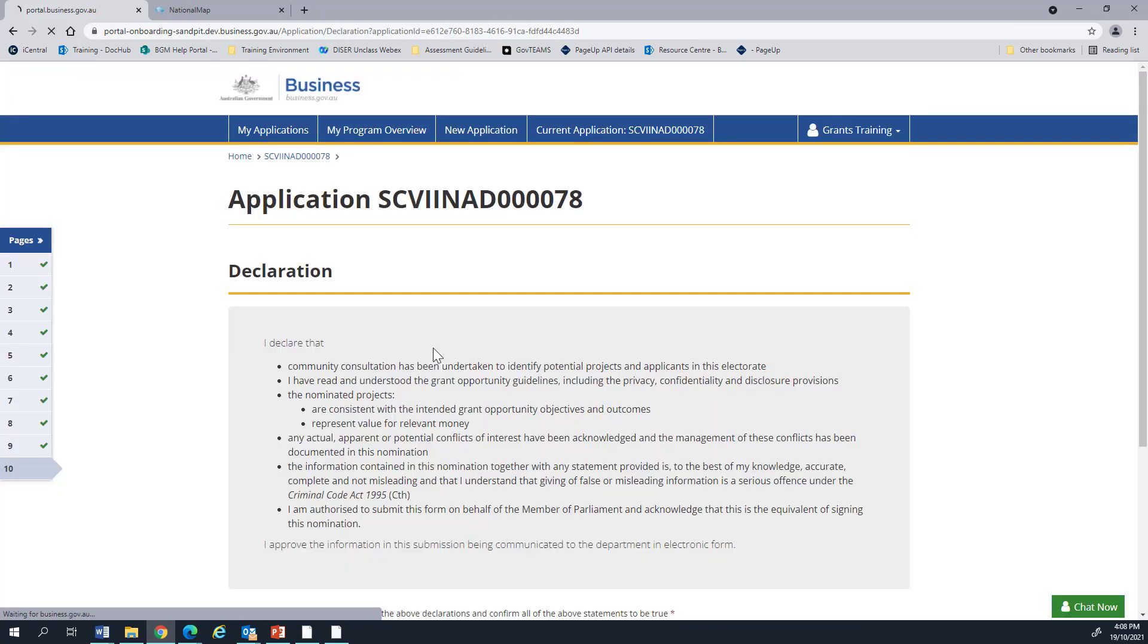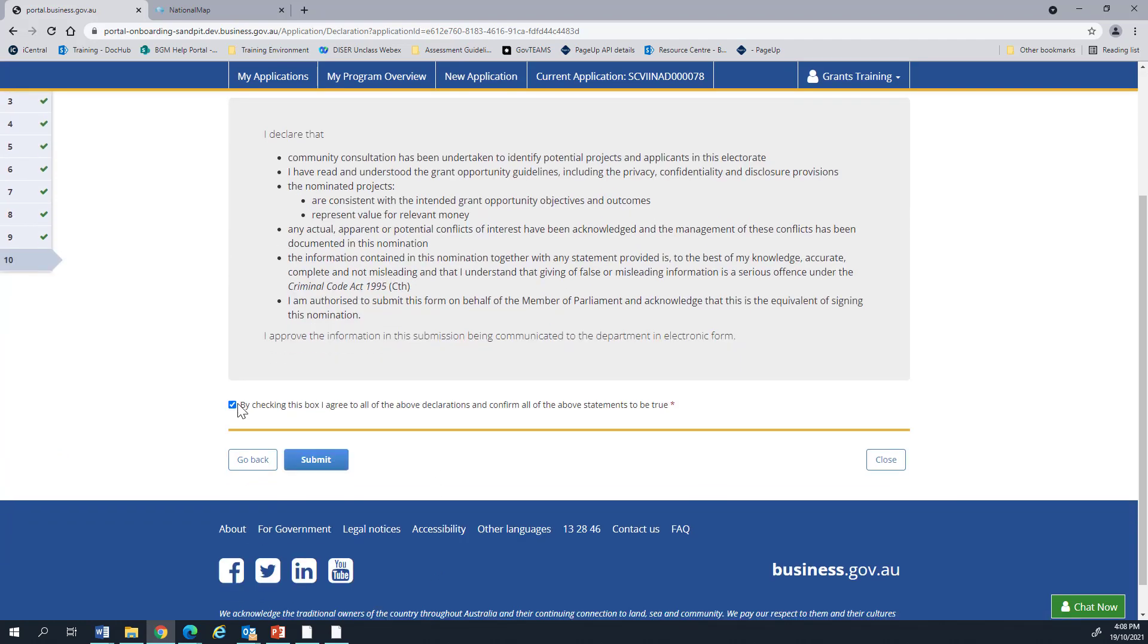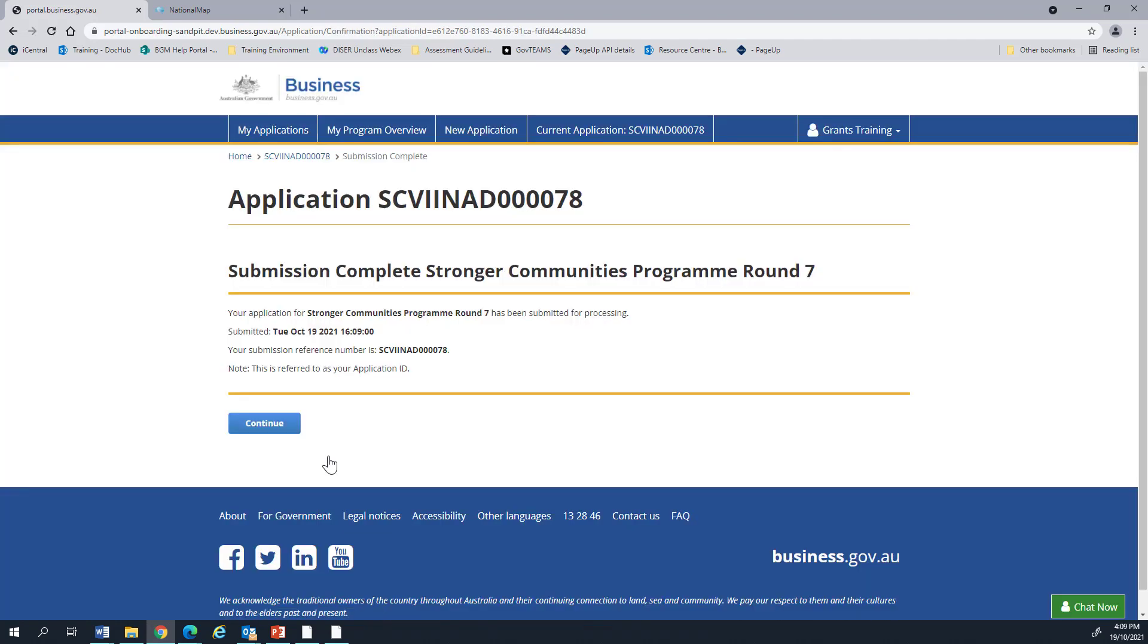Finally, we have the declaration. Please read through the declaration, select the chat box to agree to it, and then submit. Congratulations! The nomination has now been submitted.